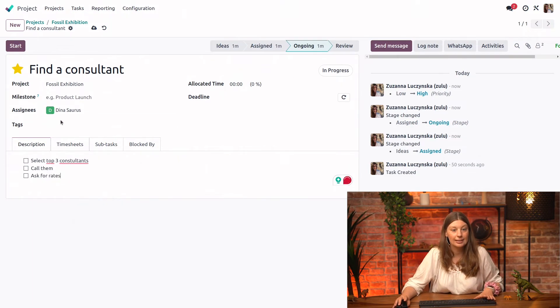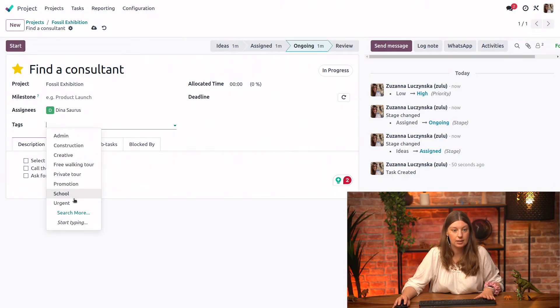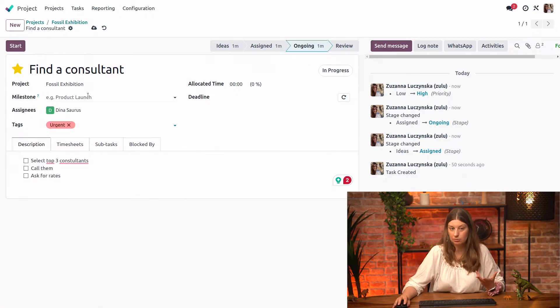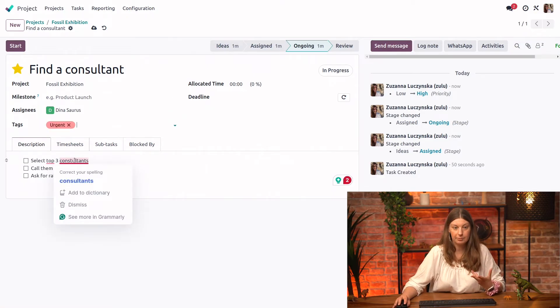We could add tags from here as well. So let's say that this task is urgent, for example, just so we can see it immediately when you look at Kanban.